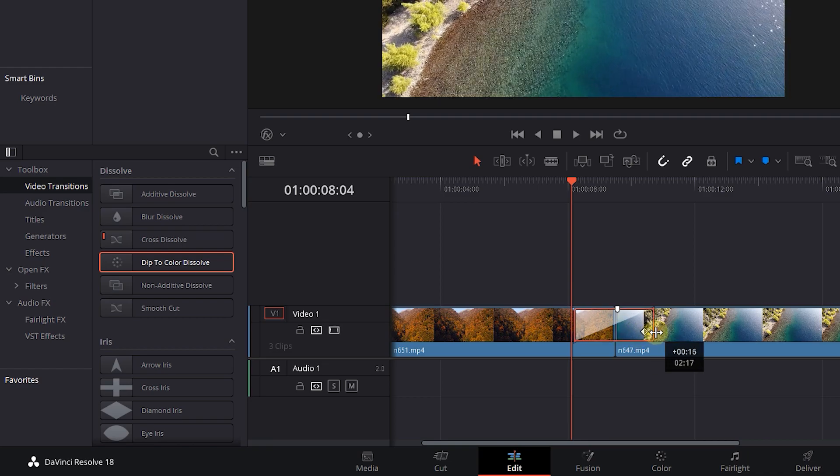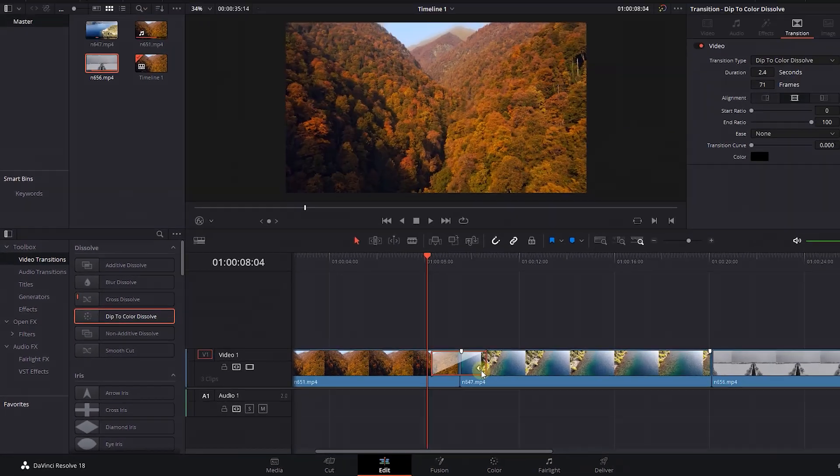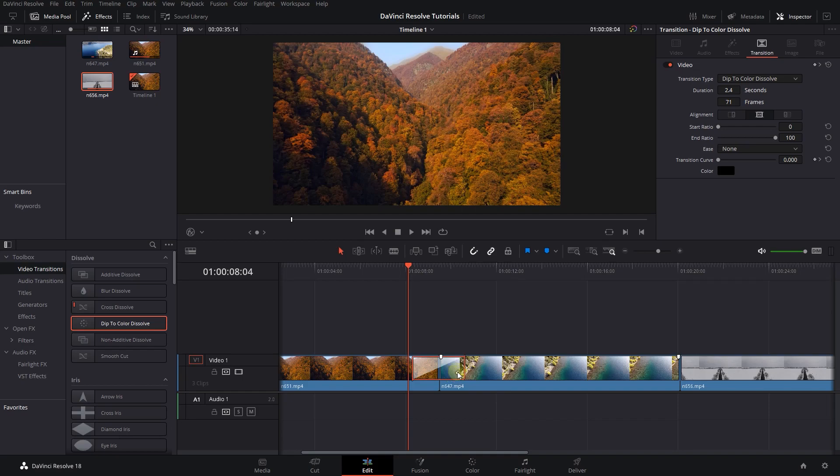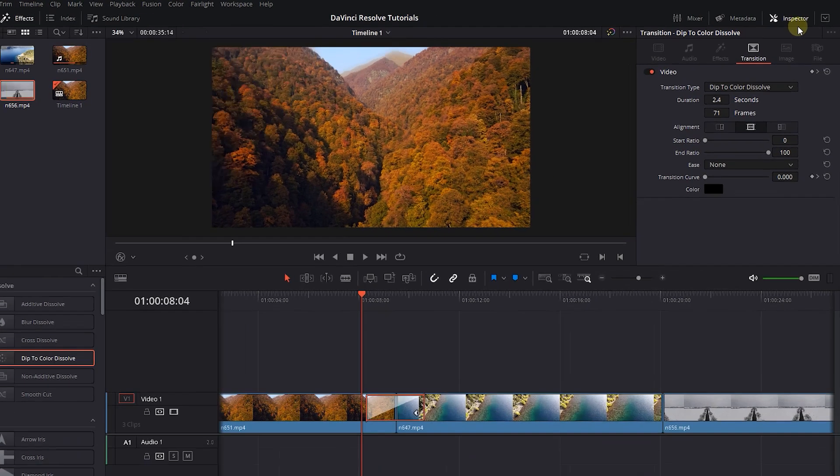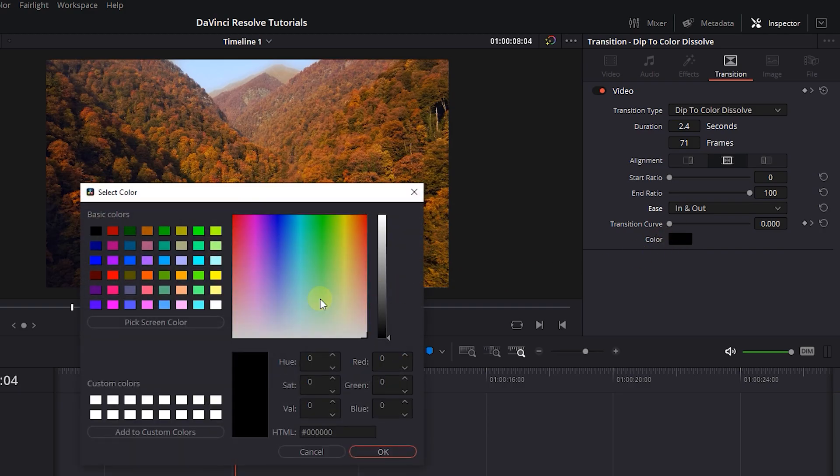Drag its ends to change its duration. Select the transition and in the inspector, set ease to in and out. Change other properties of the transition based on your needs.